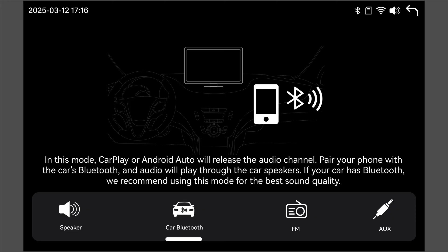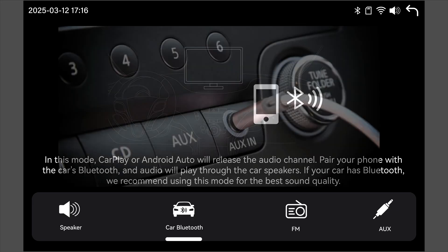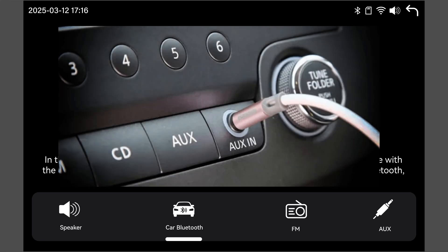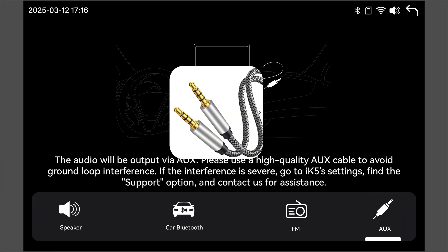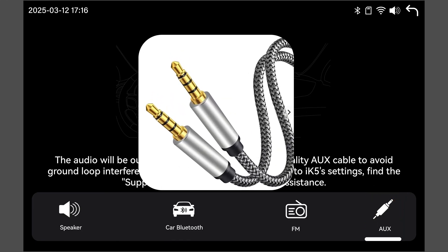If your car does not support Bluetooth music, check if it has an AUX input port. If yes, select AUX output mode. We do not include an AUX cable in the package, so you'll need to purchase one yourself.